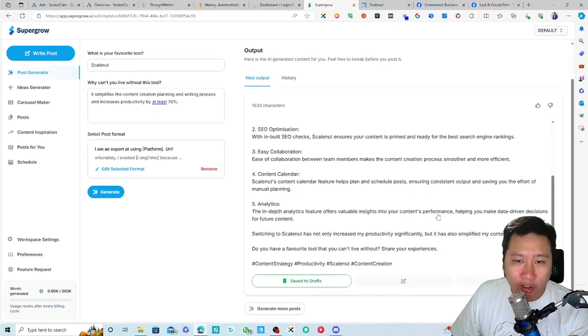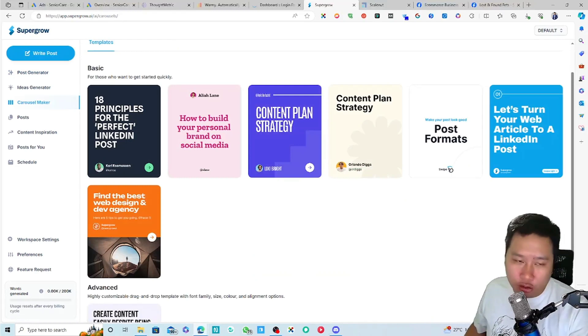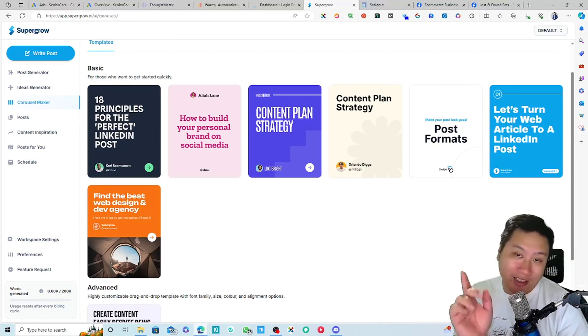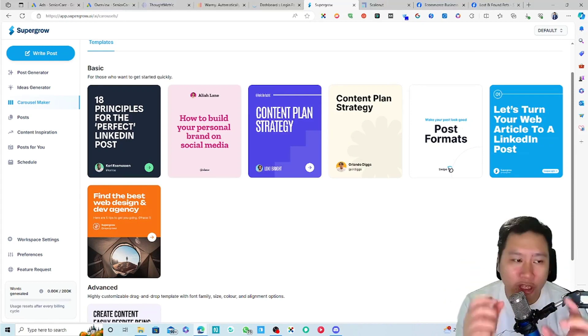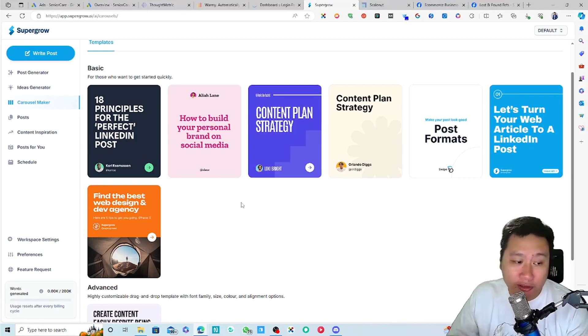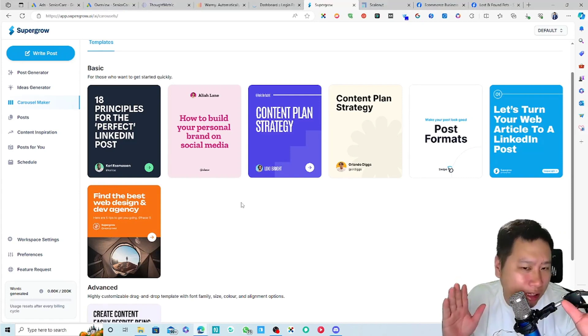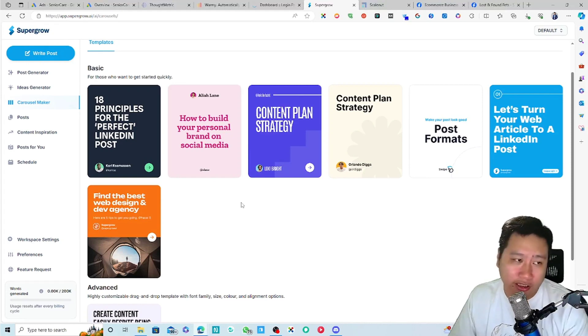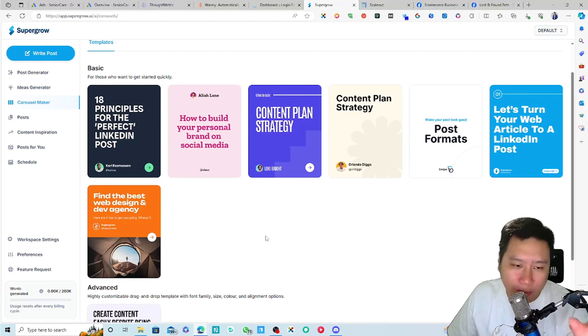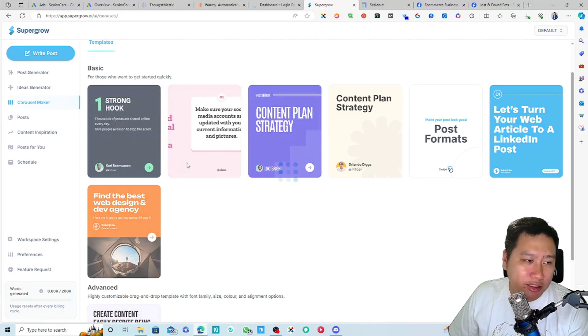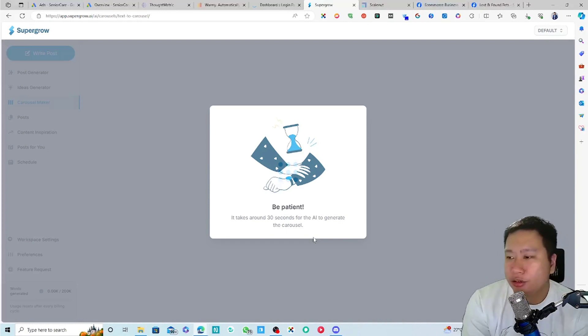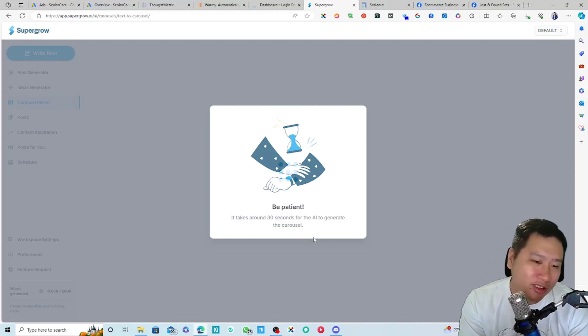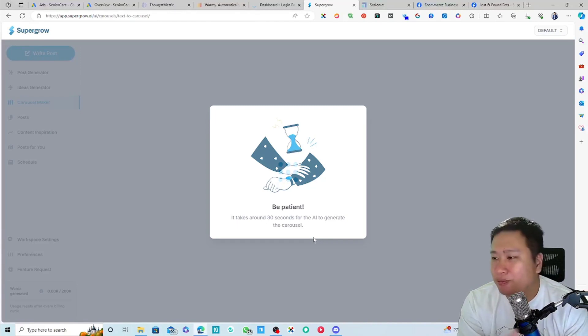And then from this post itself, I can then generate a carousel. So this is where it kind of stands out from Content.in because with SuperGrow, you can create carousels. And carousels, if I recall correctly, I don't use, I'm not a hardcore LinkedIn user, but if I recall correctly, with LinkedIn, if you want to create a carousel, you have to use a PDF. So say, if you like this, just click on this format, and it's going to use AI to generate the carousel for you, which is just, you know, amazing. So this is going to take a while.